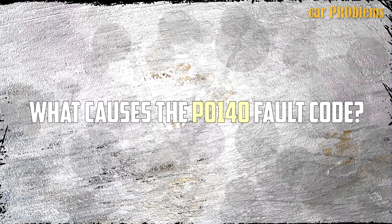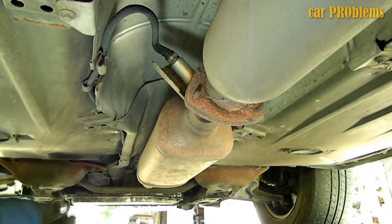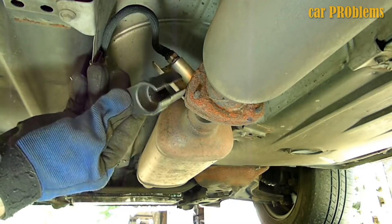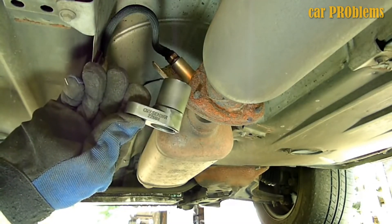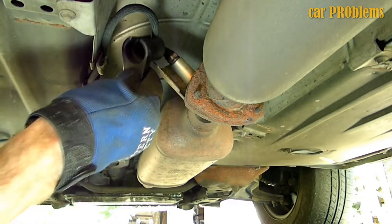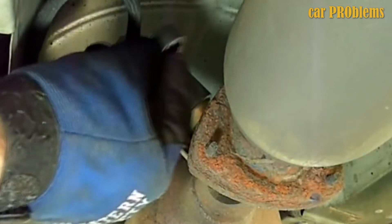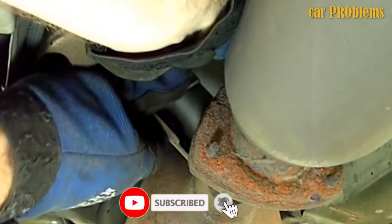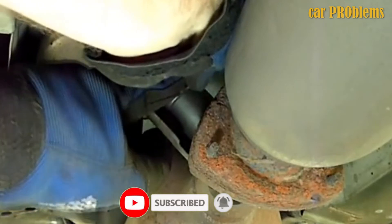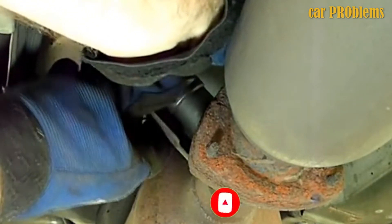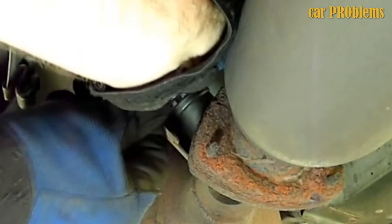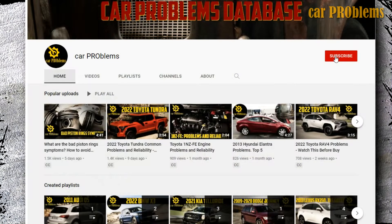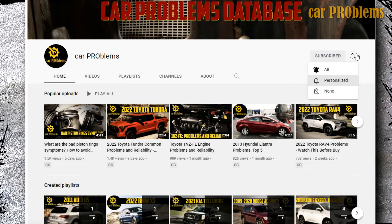What causes the P140 fault code? Although it is anticipated that the post-catalytic monitoring oxygen sensor will last for an entire lifetime, occasionally you may have to deal with certain external factors that will cause this sensor to fail before its expected lifespan. Understanding these factors and their causes is crucial, because once you do, you can take steps to either eliminate them or at the very least prevent them from happening, ensuring that the sensor lasts as long as it possibly can. Let's take a closer look at what leading automotive experts identified as the P140 fault code's primary causes.